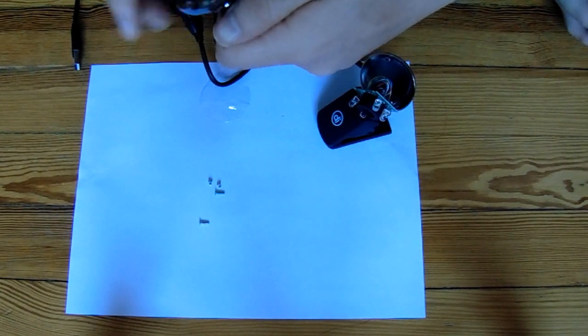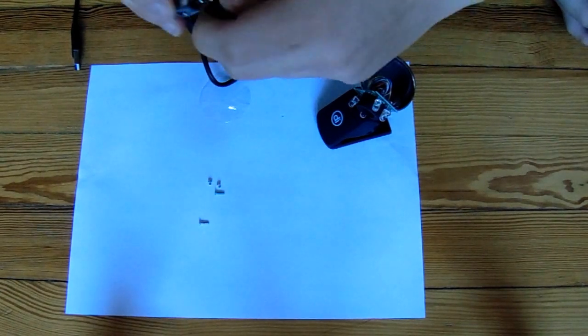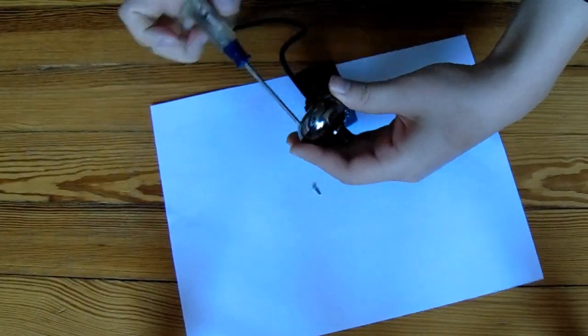For this webcam, all that took was a little unscrewing to get the lenses free, and then putting it back together. Now instead of about 10 pixels, we see just two. This means we have 500 times magnification.